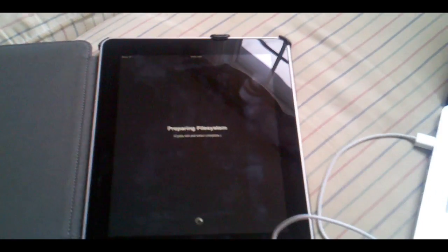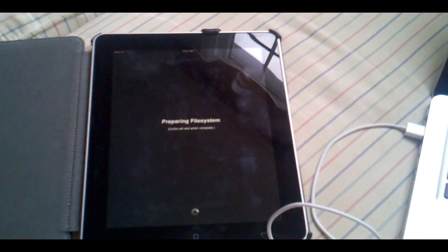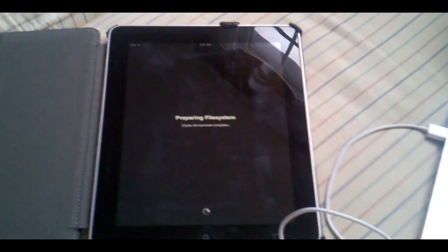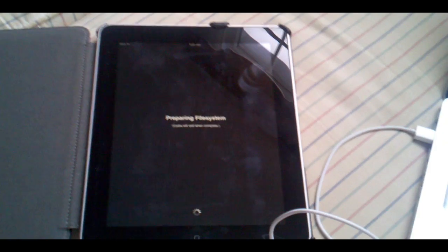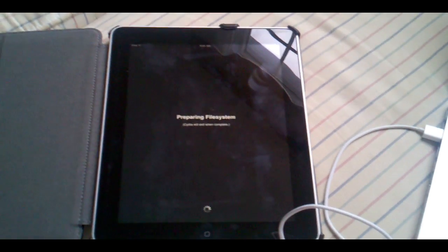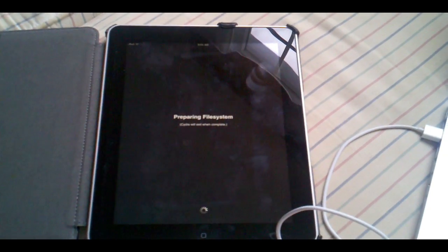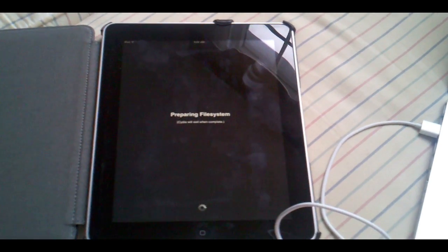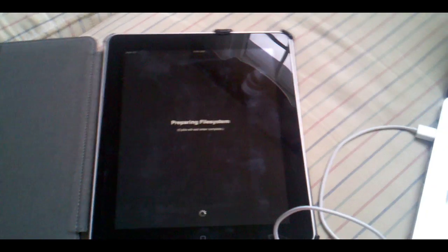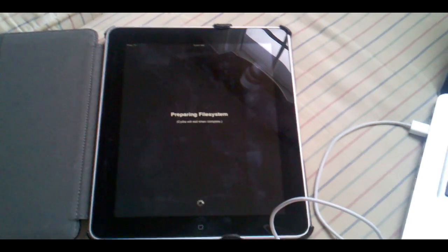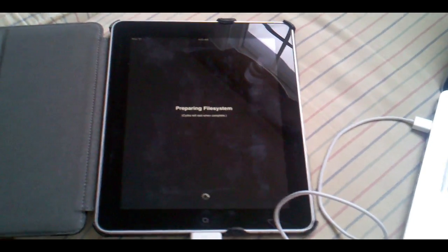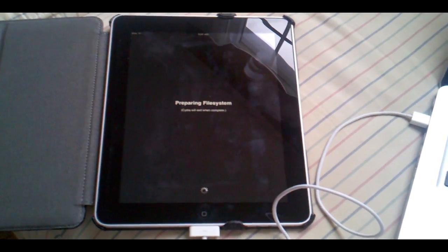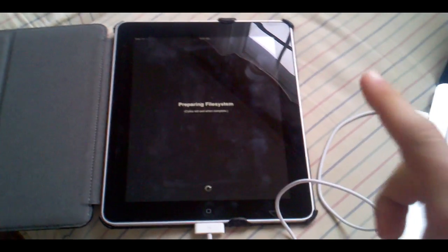So yeah that's how you jailbreak 4.3.1 untethered. A couple notes again this does not work on the iPad 2 or the Verizon iPhone. Do not try it on that. And also in DFU mode, sorry about cutting out that clip from the video but it was hard to do on the iPad with one hand.